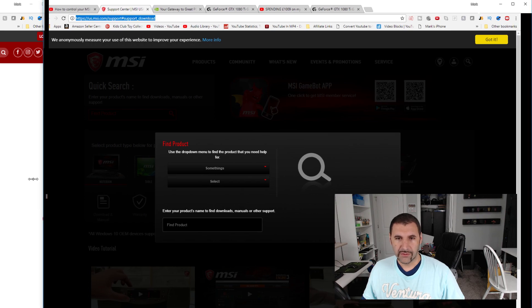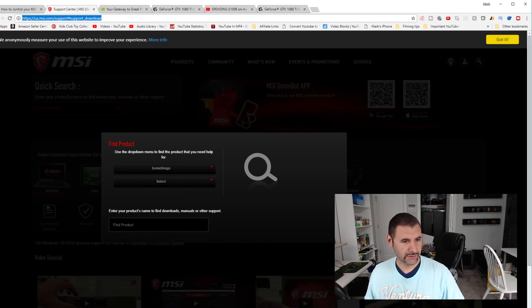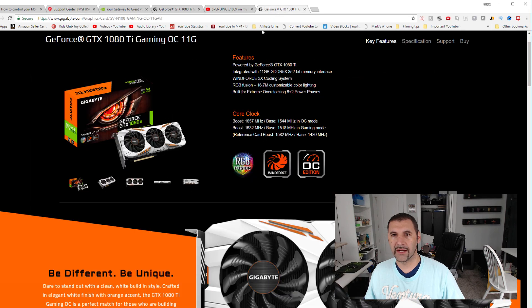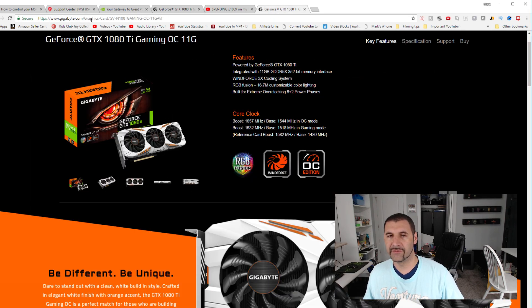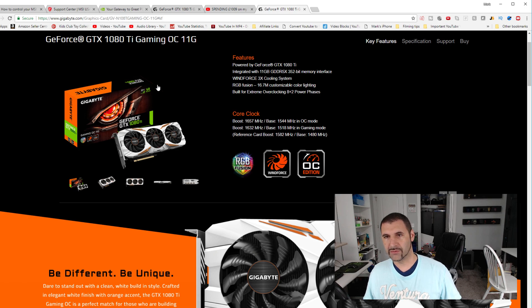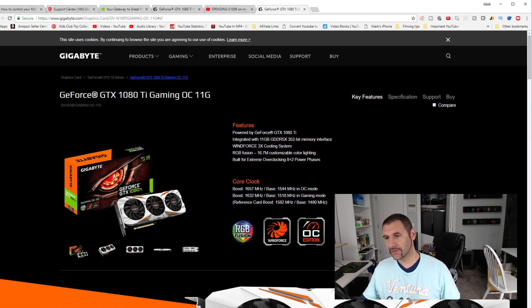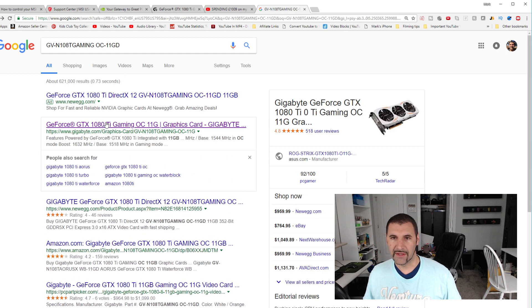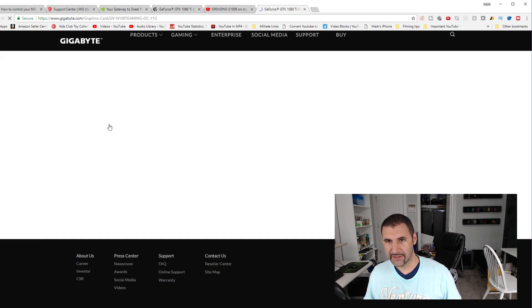If we go over to MSI's website, so it's gigabyte.com. You just go there. I'll just walk you through it. So what I did is I took my model number and I just plugged it into Google. And then this is the graphics card I have and then I just clicked on it.